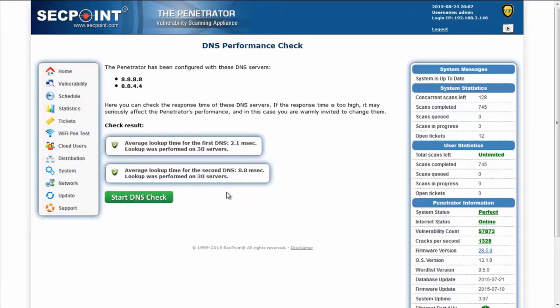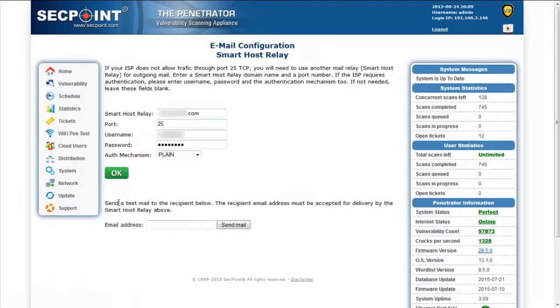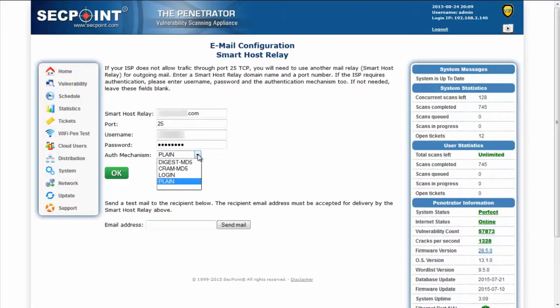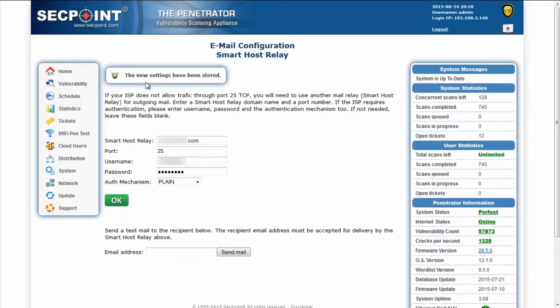Another interesting function is the possibility to change the smart host relay for all mails that the penetrator sends when a scan has been completed or when a scan has too many false positives and so on. This function is available in the system smart host relay. Here we can enter the smart host relay, host name or IP address, the port number, username and password and the authorization mechanism. Press OK and the new information will be set. Then we can also send a test email using the new parameters.